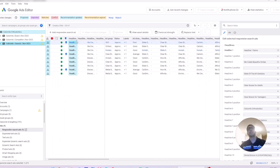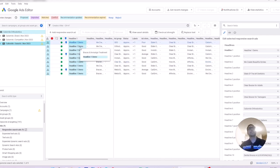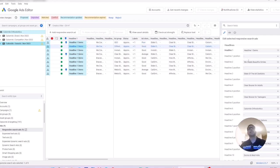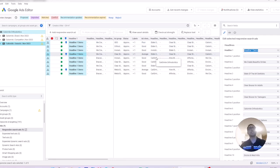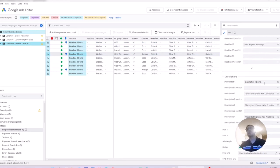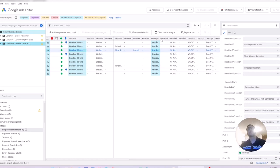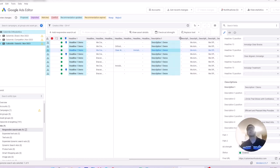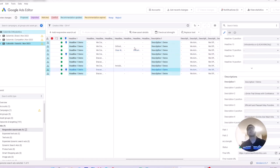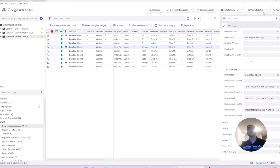And if we take a look, my existing ad copy are updated with the new headline and description. Headline one in all of them is headline one demo, what we just wrote together. And going down, description one has also changed to description one demo. And then I keep my changes and just post the changes if I want.